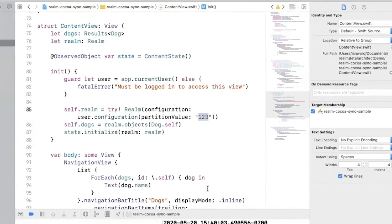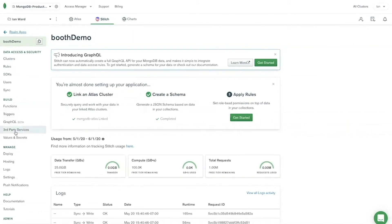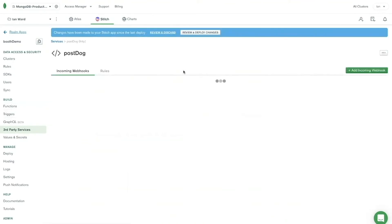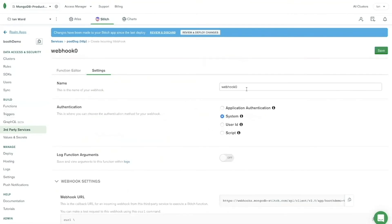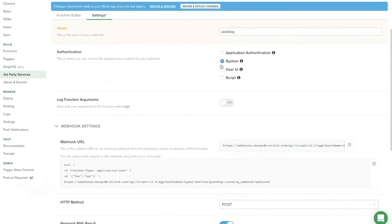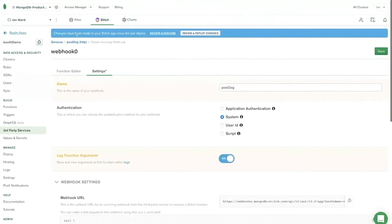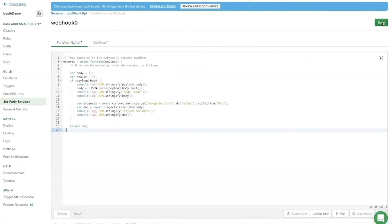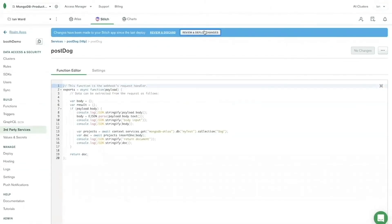Now let's go add a webhook. I'll go to Third-Party Services, add a service, click HTTP, name it 'post_dog', and add the service. We're going to add an incoming webhook, also called 'post_dog', set to System. In the function editor, I'm going to take the payload, parse it, connect to my Atlas cluster and the dog collection, and insert the payload in there — making sure it matches up with that partition key value so it syncs down to the mobile device. We'll save this and deploy it.